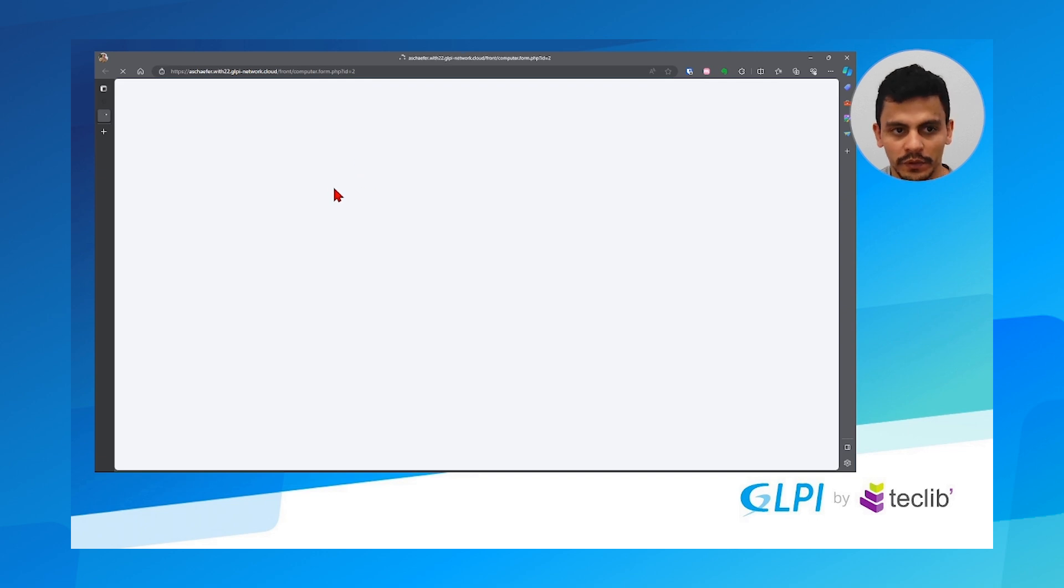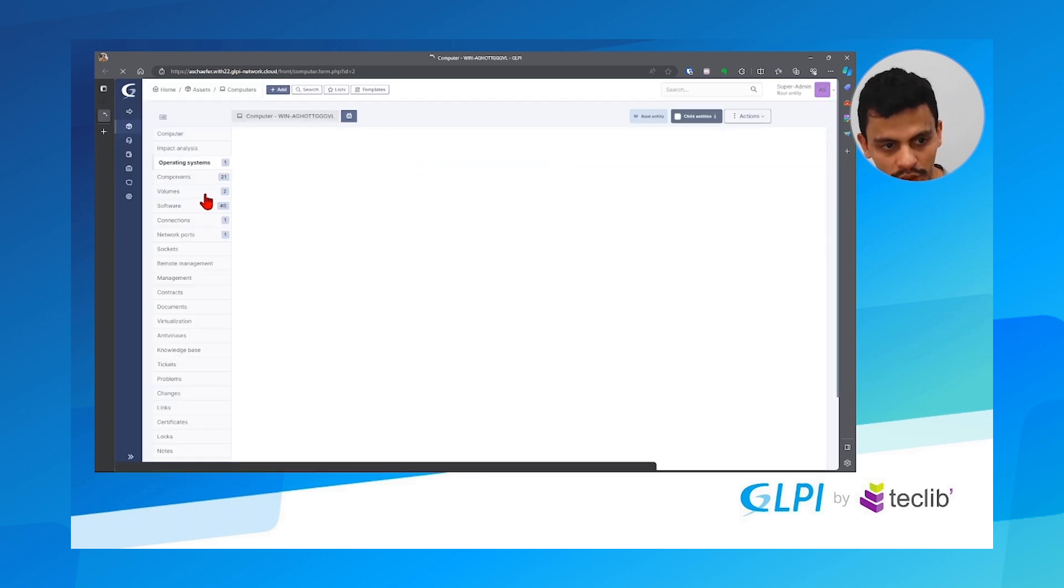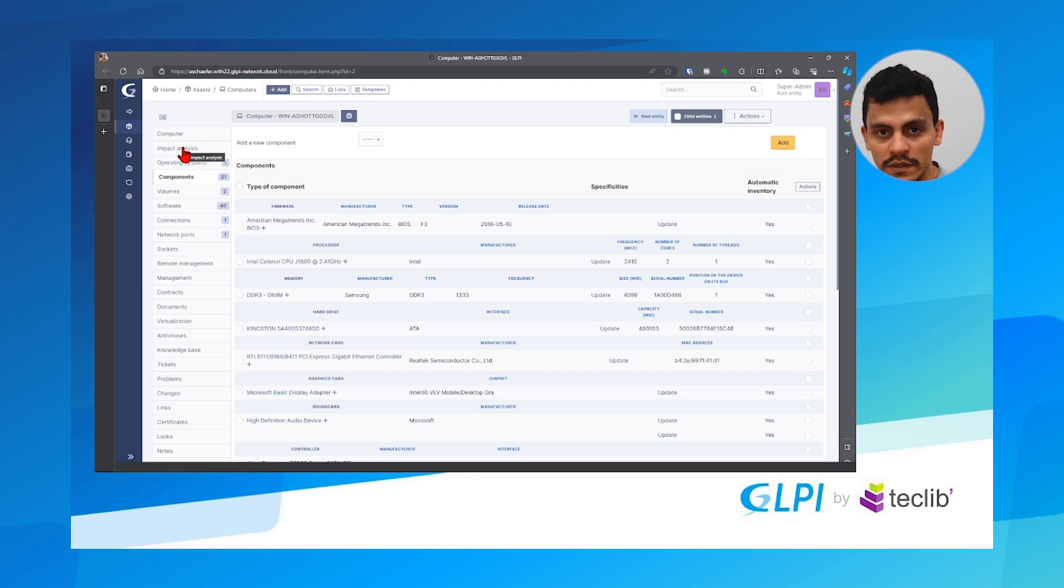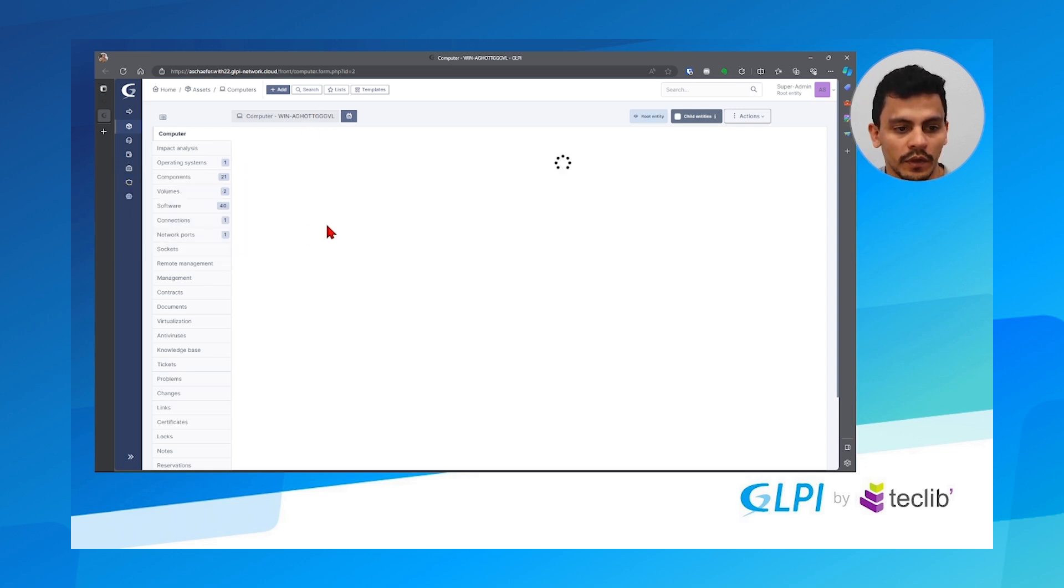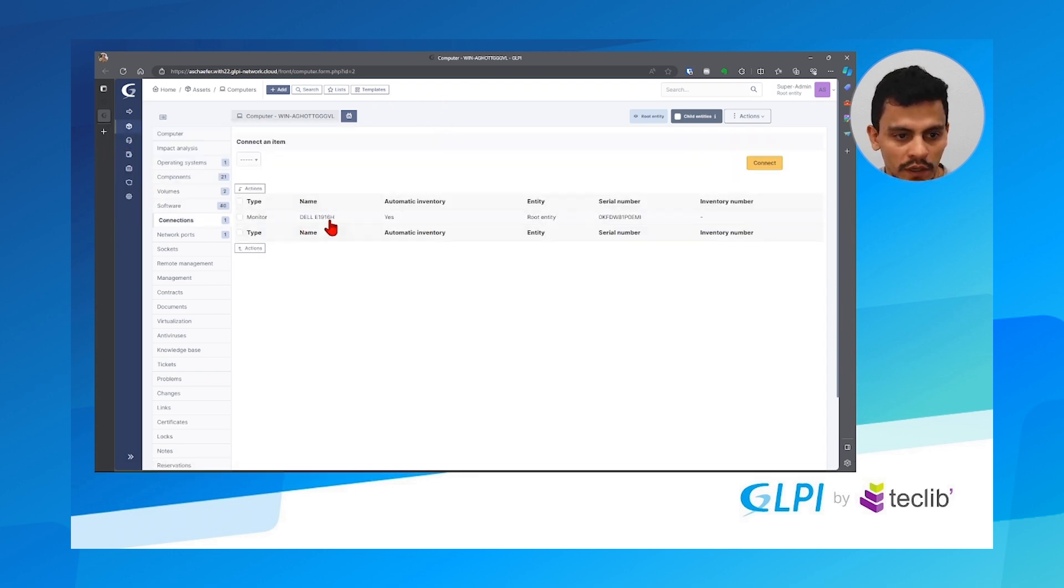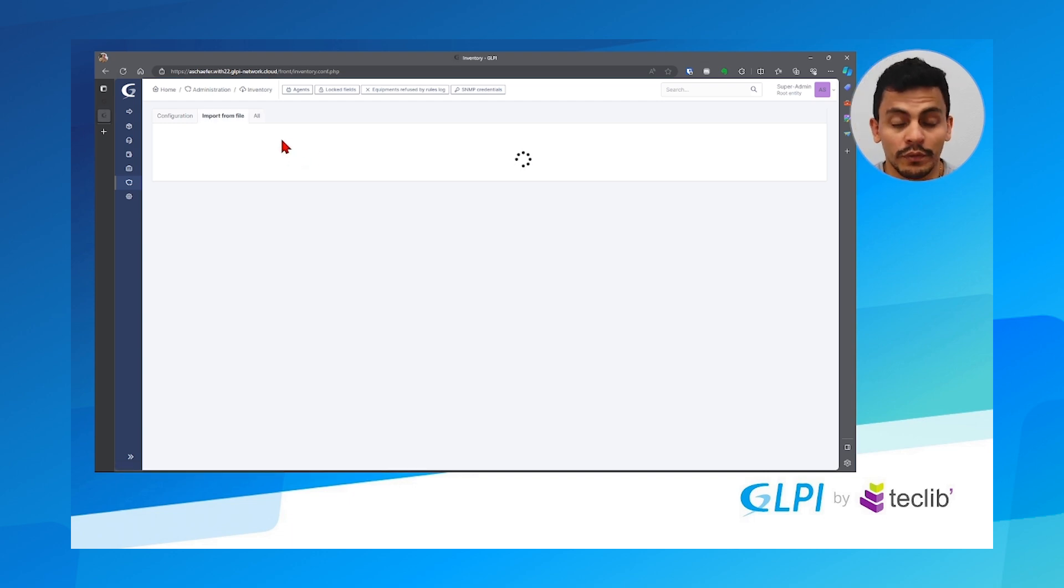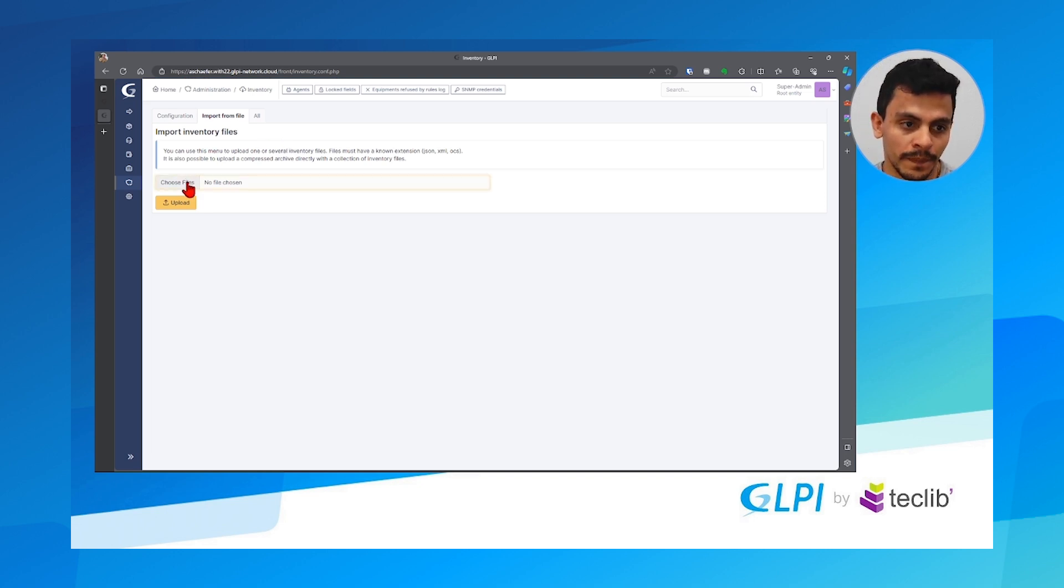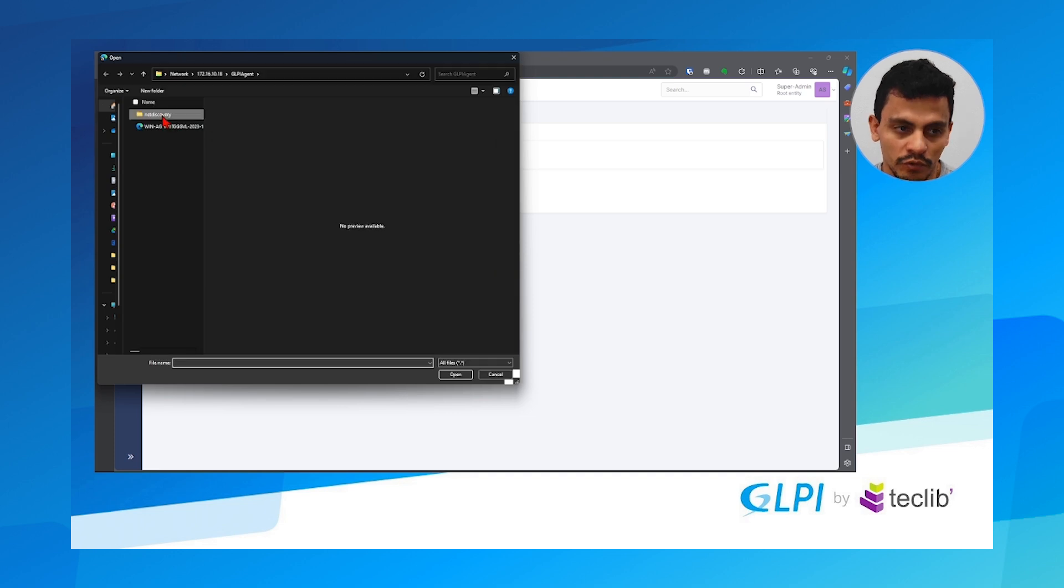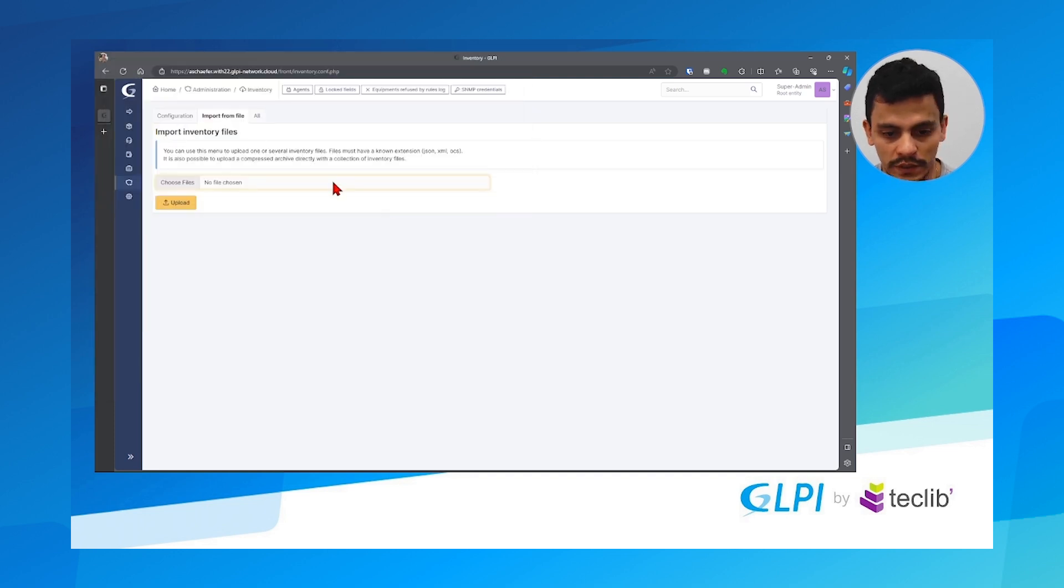So for example here I have the computer imported in my glpi. Remember I didn't have, if you could see on my dashboard I didn't have any computer inside my glpi. Right now I have my computer, my server which is a demonstration server and with its network ports and its connections. I'm going to also import it is connected to a monitor. I will also import the other devices that I have also inventoried with my glpi agent. Remember the network is outside of my control. The network doesn't have access to this server. So again choose files and I will choose for example today's 172.16.14. Open and upload.